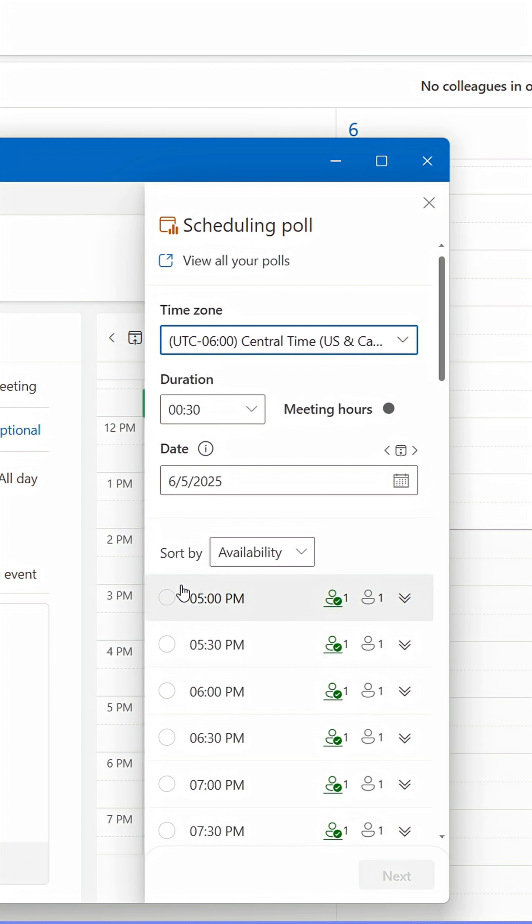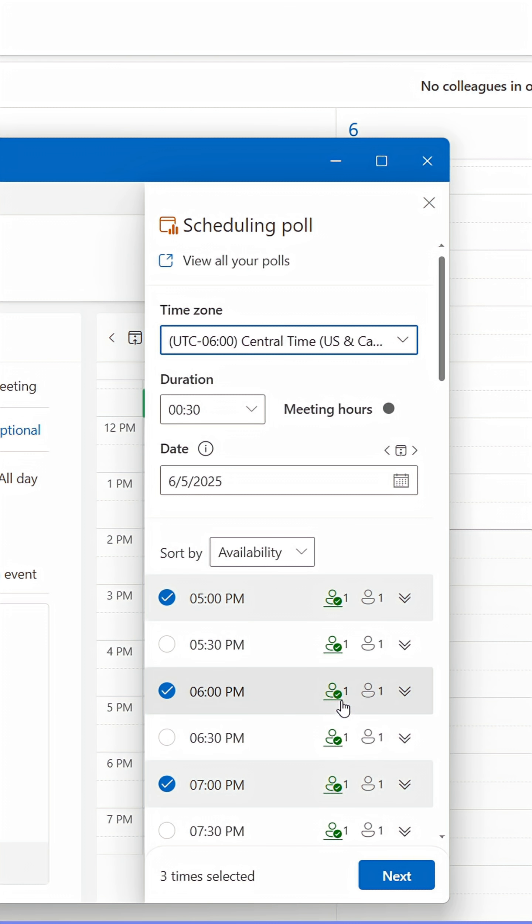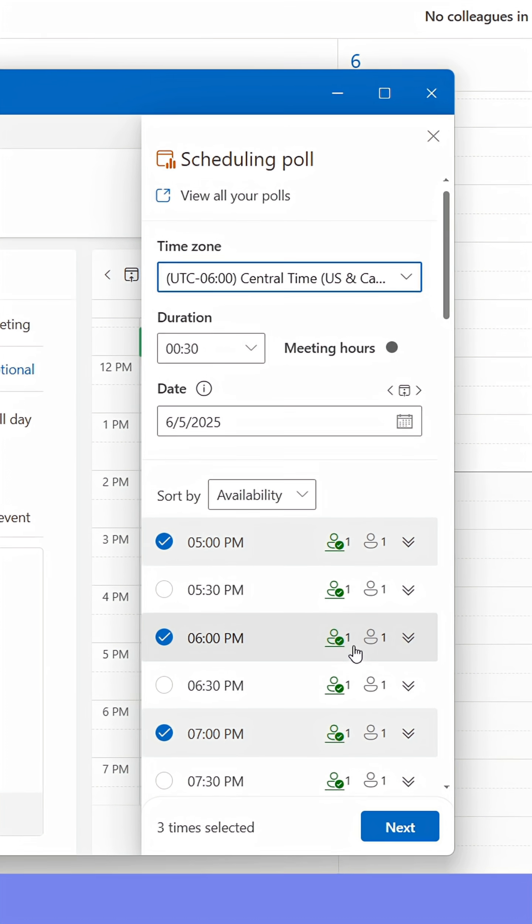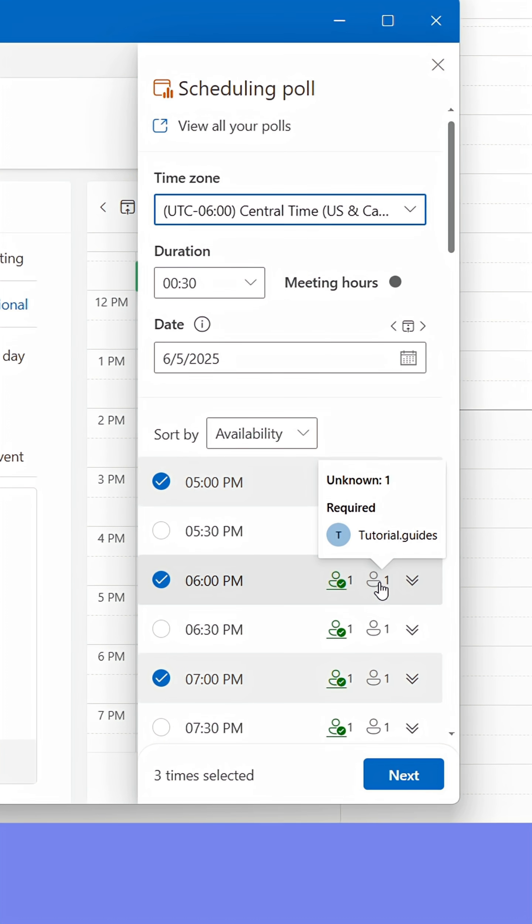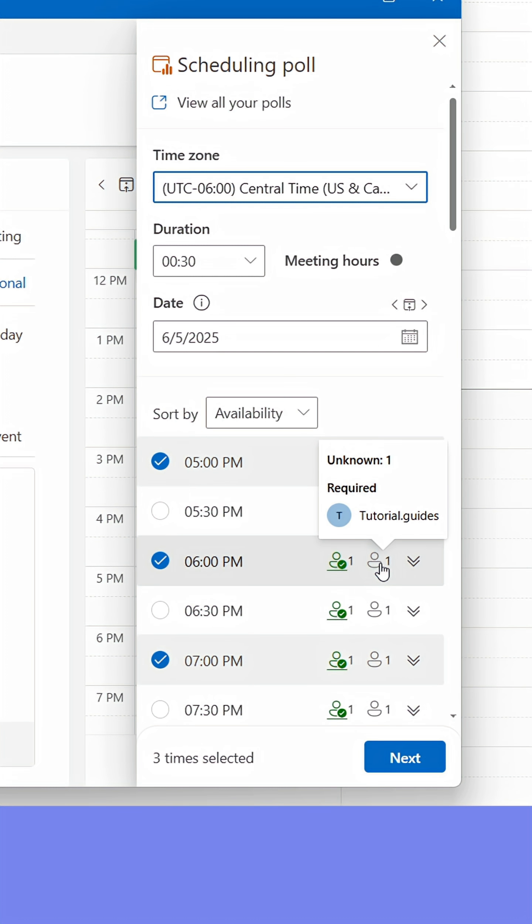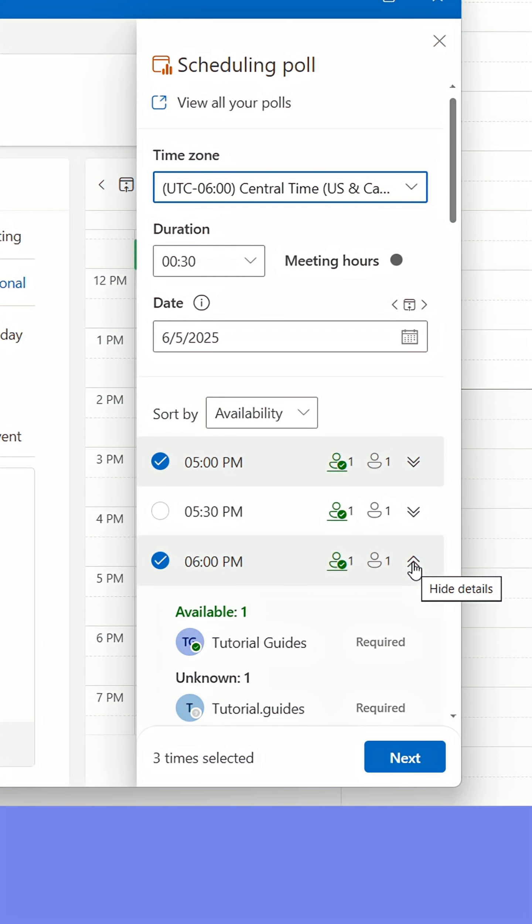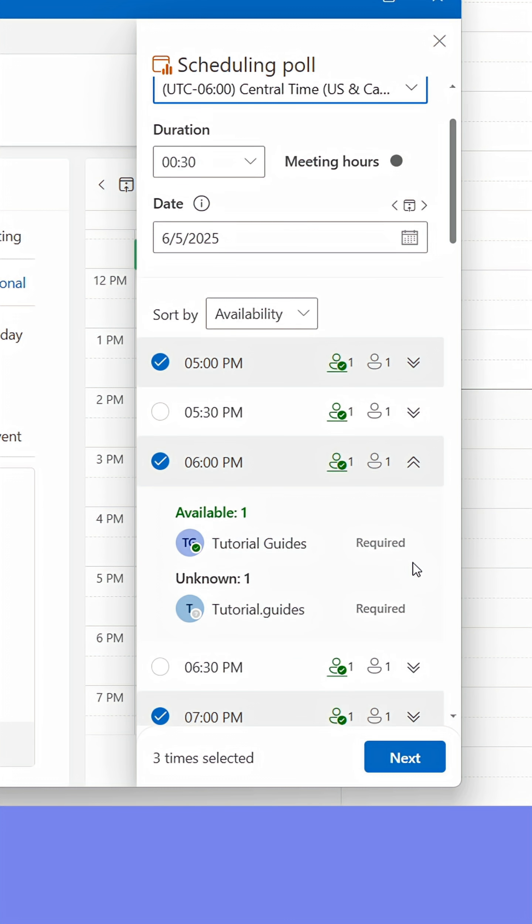Pick some suggestions that you'd like to send to the participants. By looking at the icons, you can determine who's available and who's not. Green is available, red is busy, and gray is unknown, which is what it will show when it's an external address.